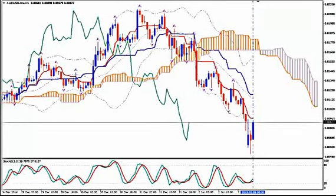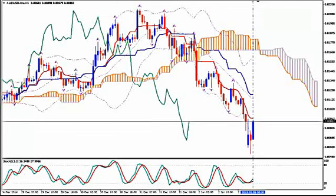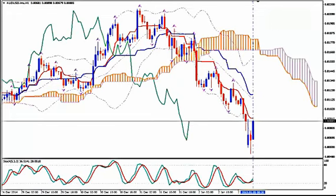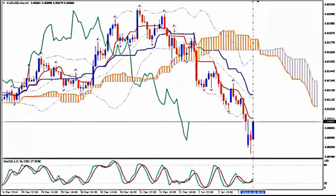This is AUD/USD and today it's Monday 5th of January 2015, the time is 03:11 GMT. I'm Sofia Stavropoulou and this is a video signal for Forex Idea Academy members, FXHolix Forex Signals App users and WhatsApp Signals subscribers.